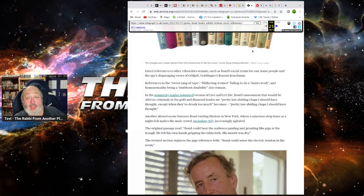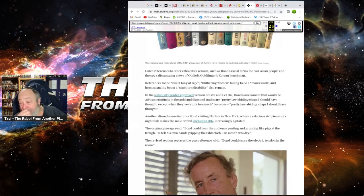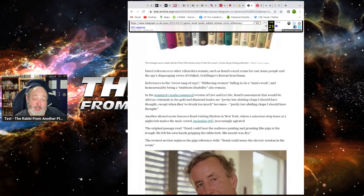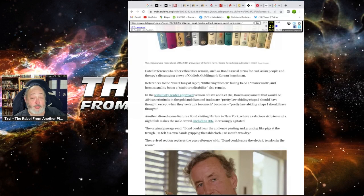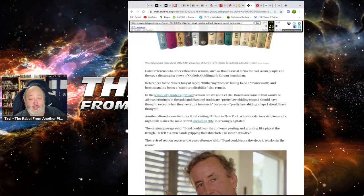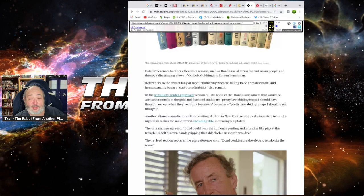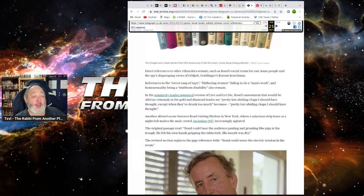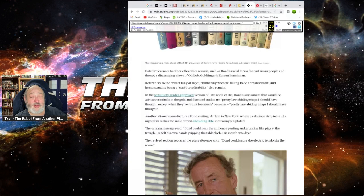References to the sweet tang of rape. Really? I never thought that. Blithering women failing to do a man's work? Man, that should be the name of a James Bond movie. And homosexuality being a stubborn disability also remained. Really? Fuck me. What's that? What's that all over your face? Oh, that's egg, isn't it?